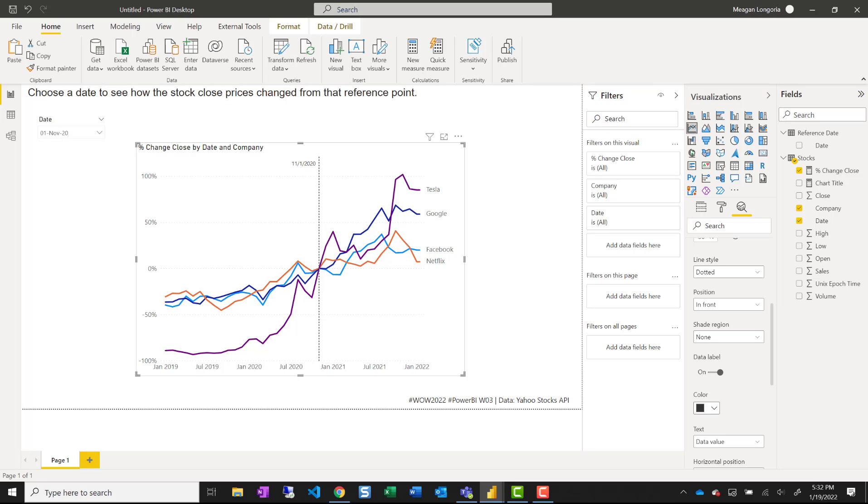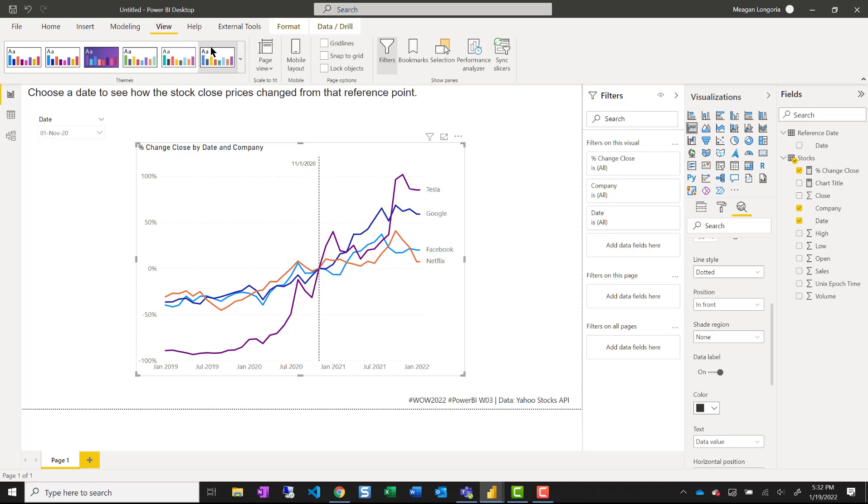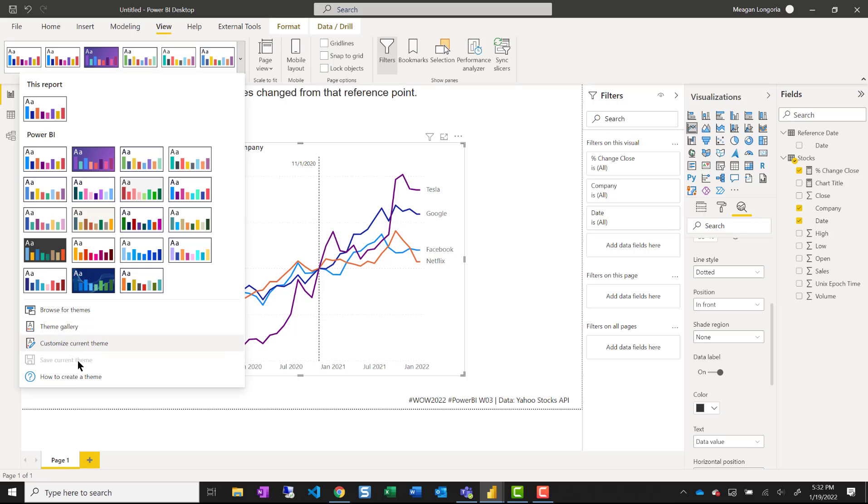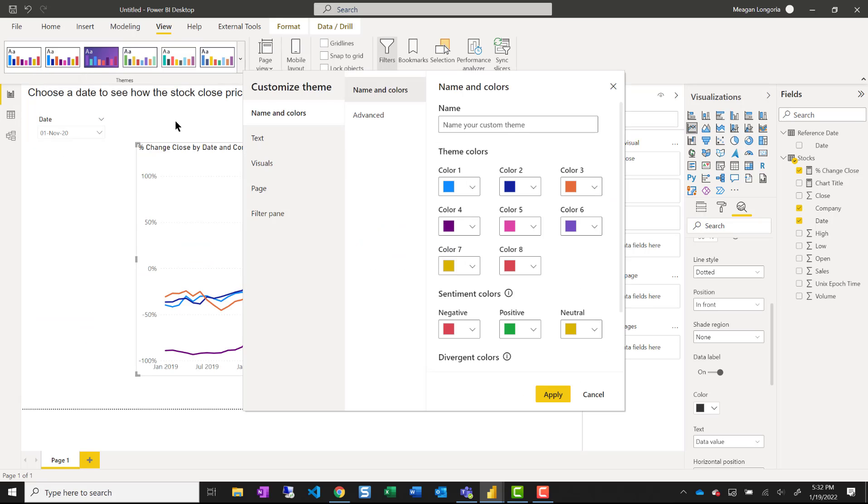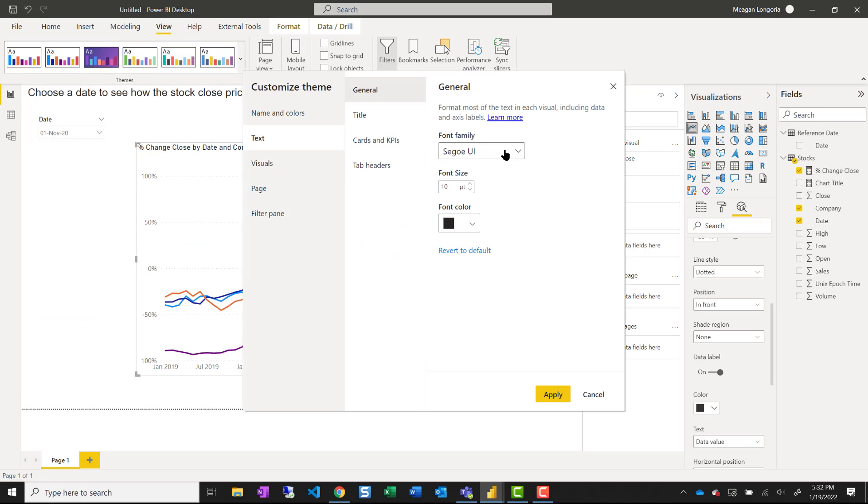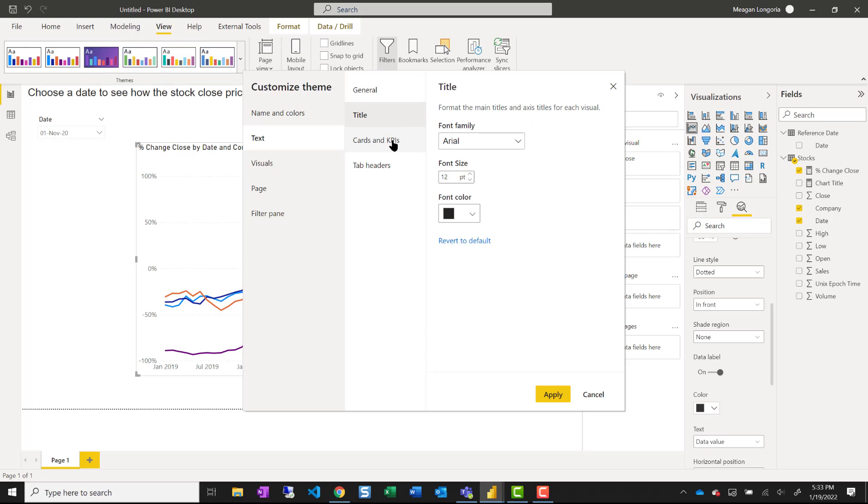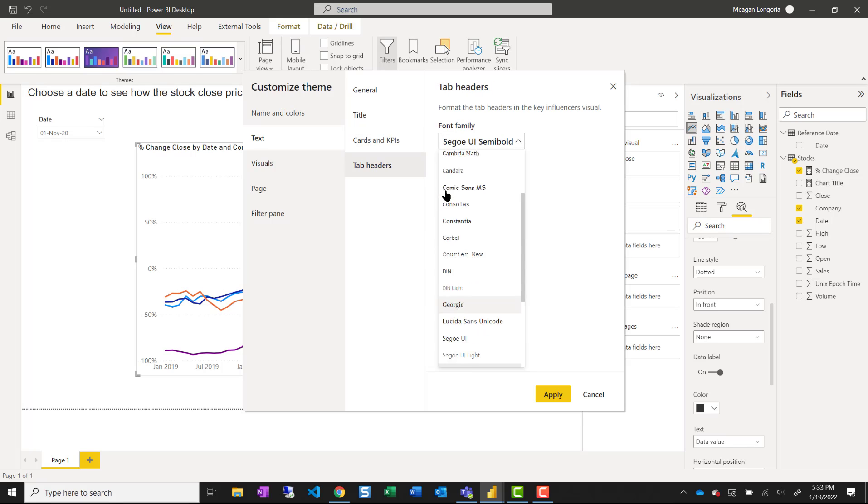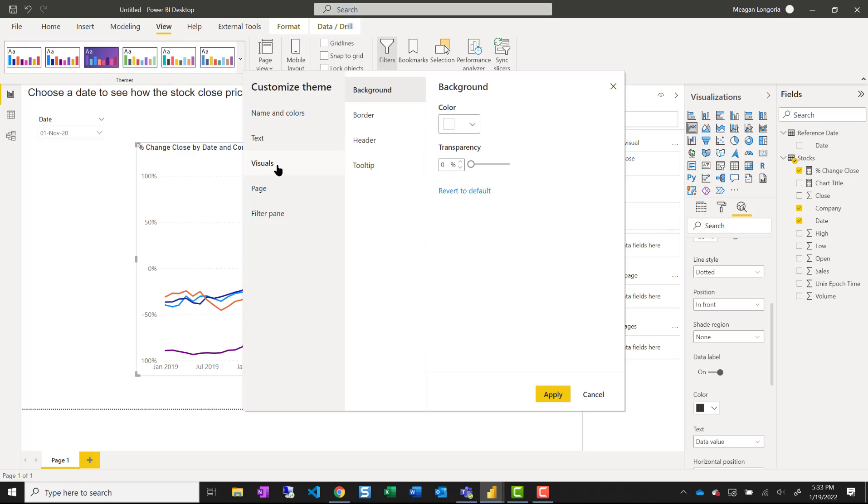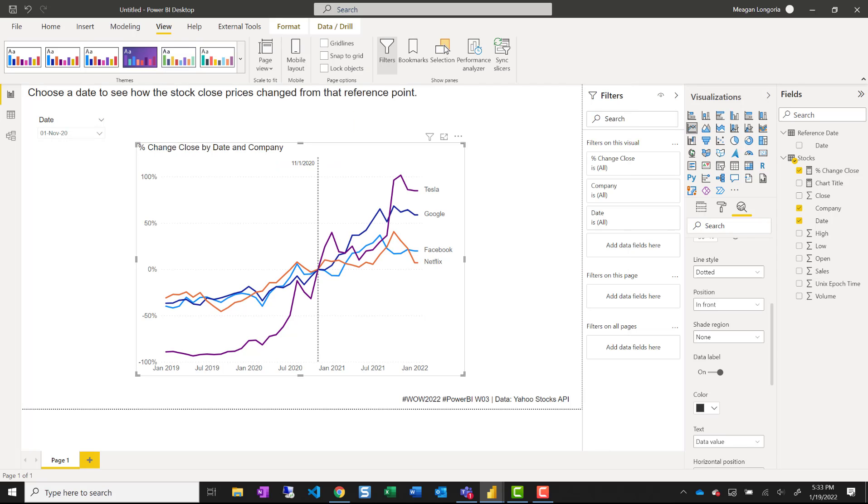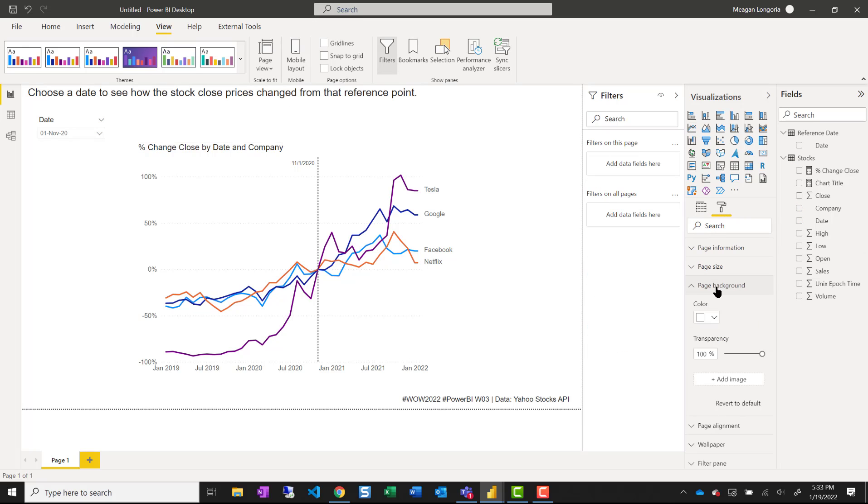The rest is just formatting. To make it look like my finished product, I can customize my current theme and choose Arial for my fonts. I can make sure backgrounds are turned off. I'll change my page background.